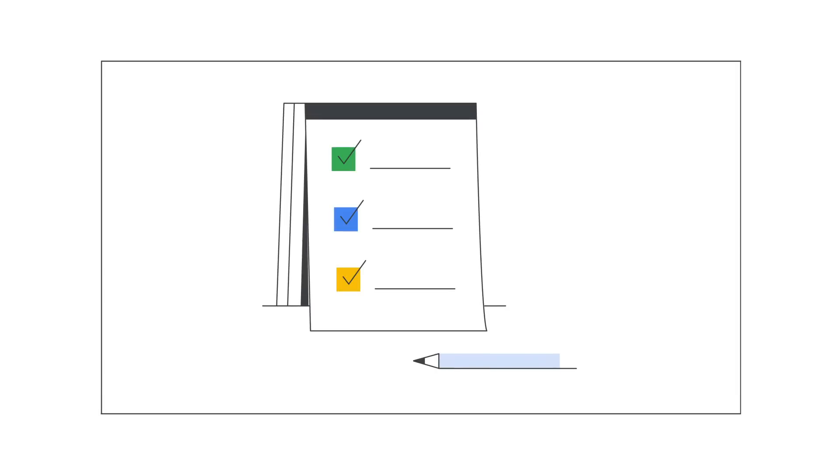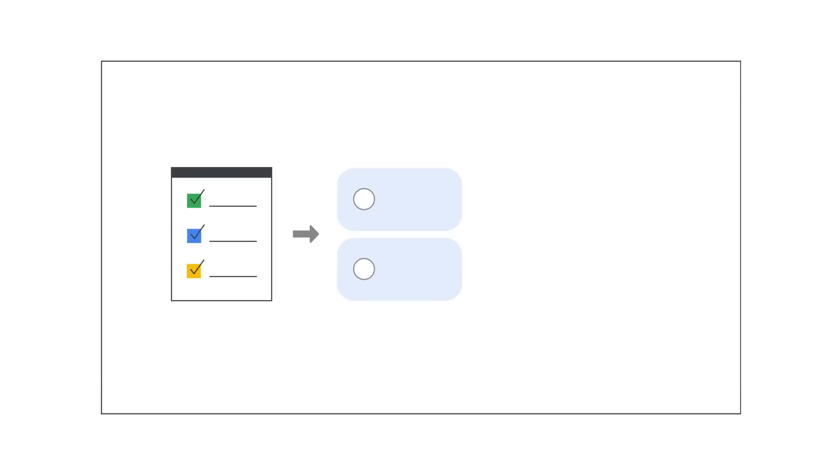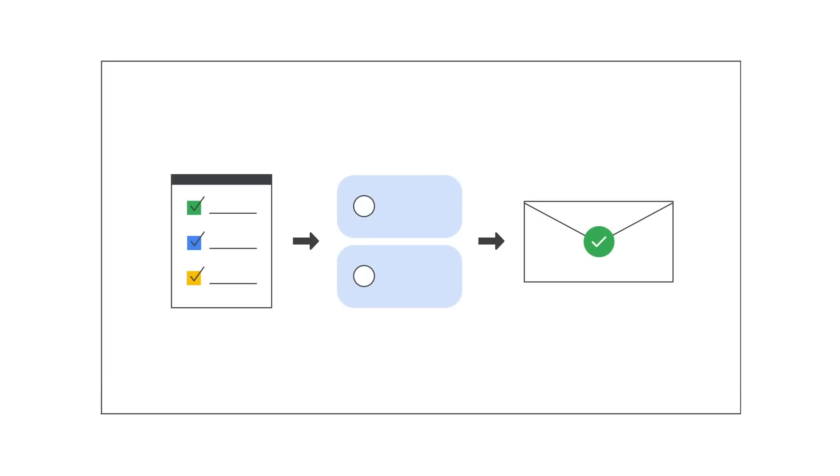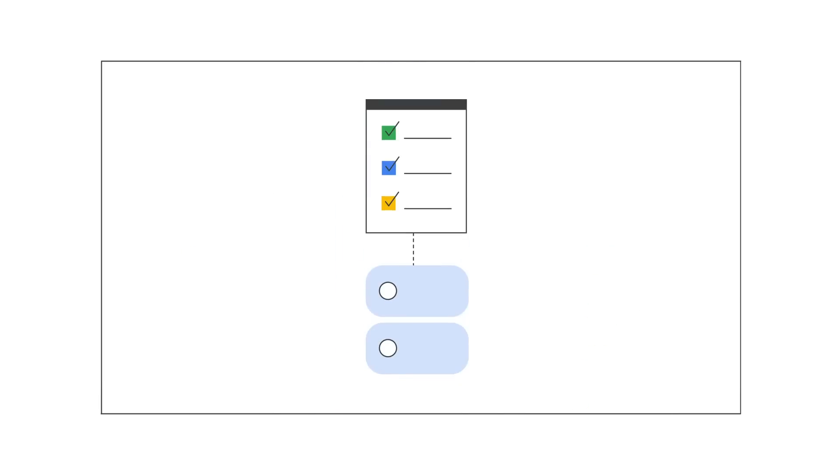The first step to setting up your SPF is to create your TXT record. A TXT record defines the mail servers that are allowed to send mail for your domain. A single domain can have only one TXT record for SPF. However, the SPF TXT record for a domain can specify multiple servers and domains that are allowed to send mail for the domain.